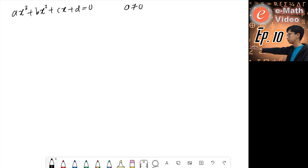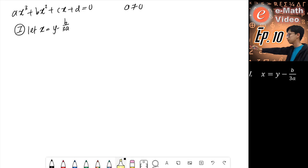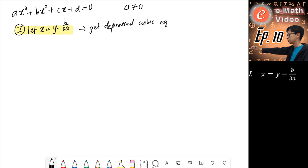The first thing we'll do is a substitution — our first substitution. We let x equal to y minus b over 3a. The purpose of this substitution is that we want to get the depressed form of the cubic equation, and later we just have to solve for this depressed form.